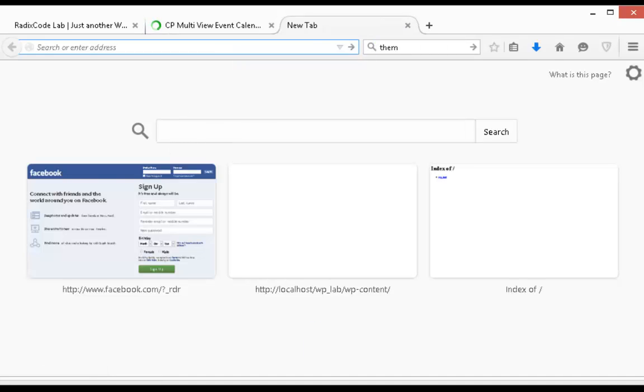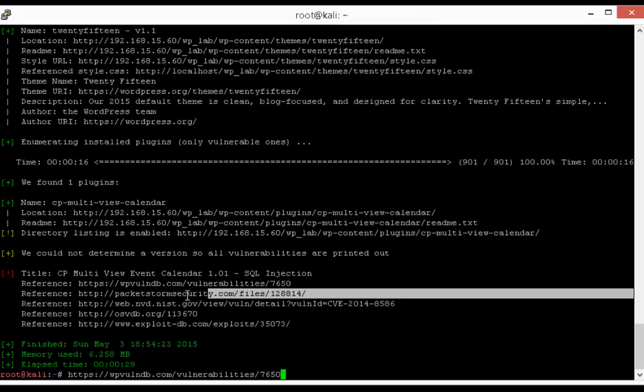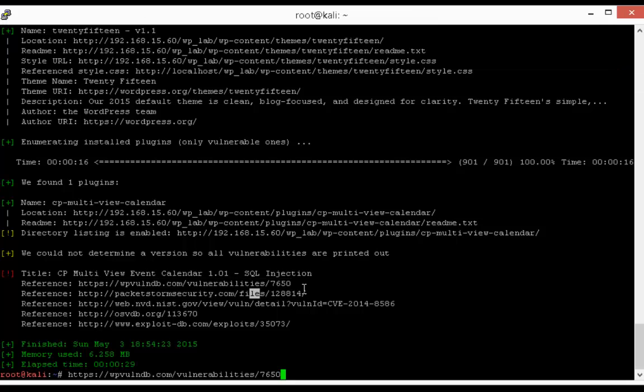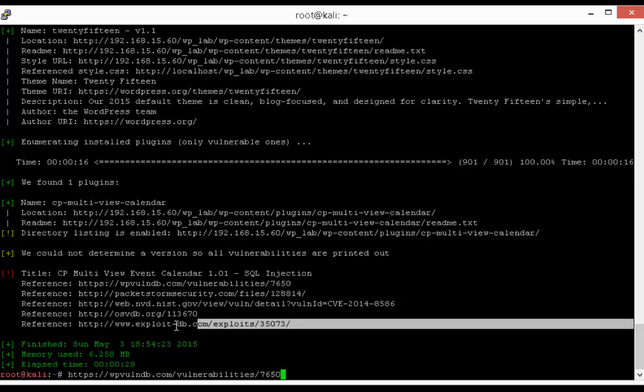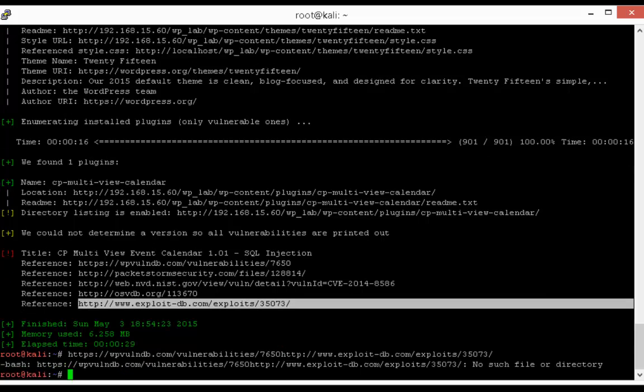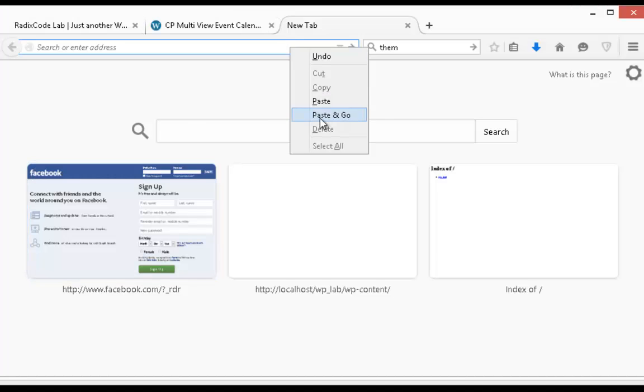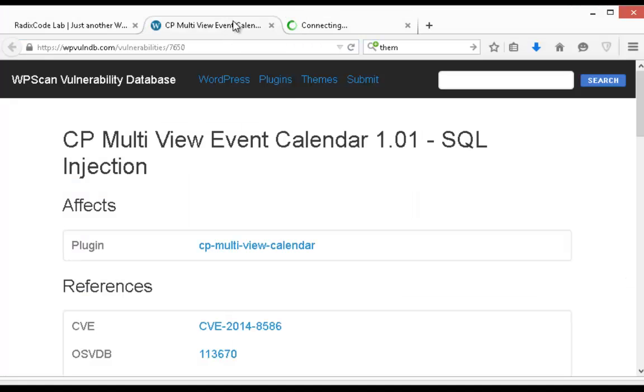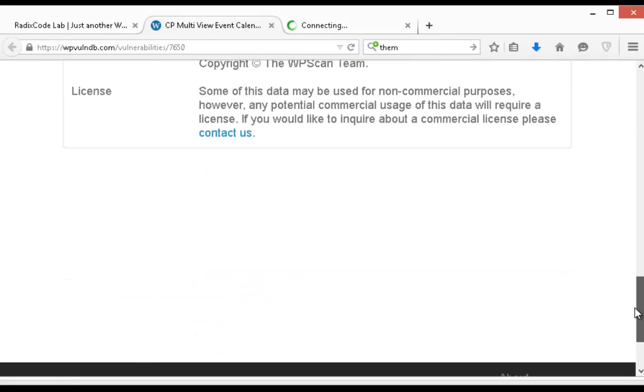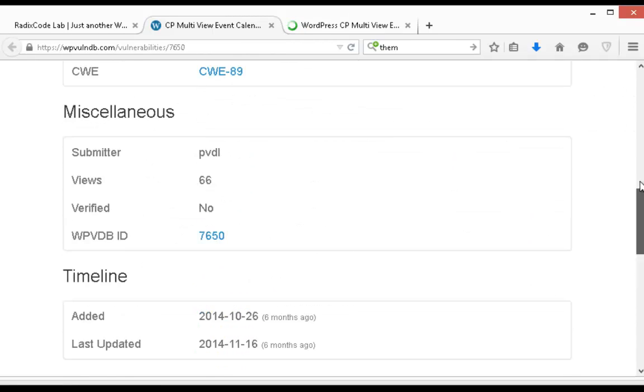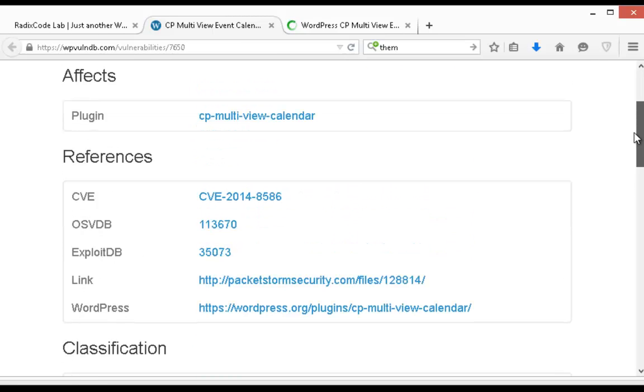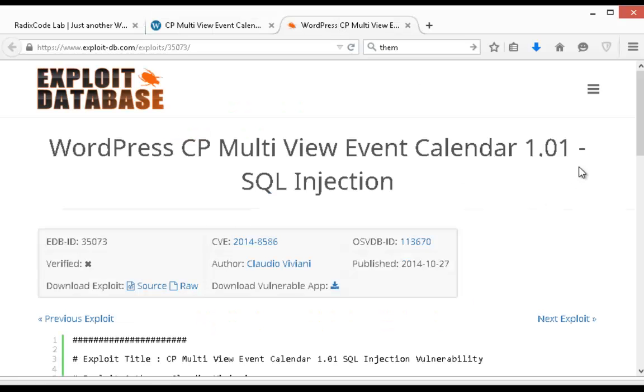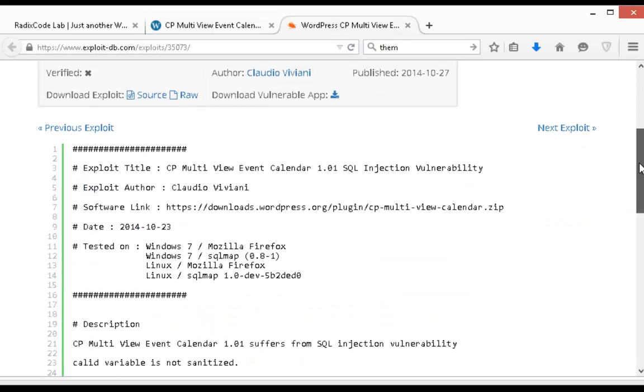If you guys want to get more information about this vulnerability, just copy and paste these links in your browser. And you will get detailed information about how you can exploit this plugin. And SQL injection will allow you to get database and all information from the database.